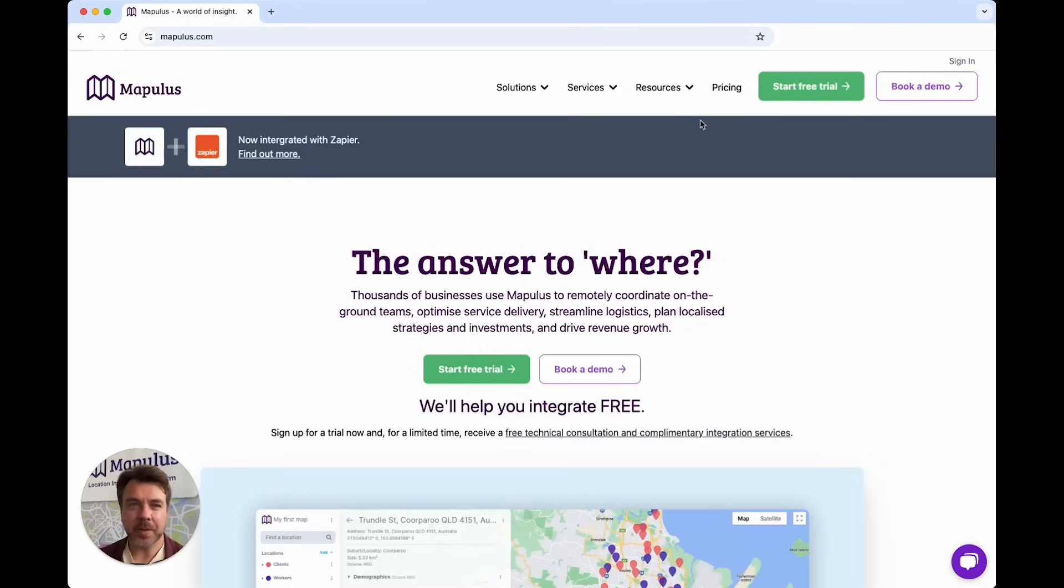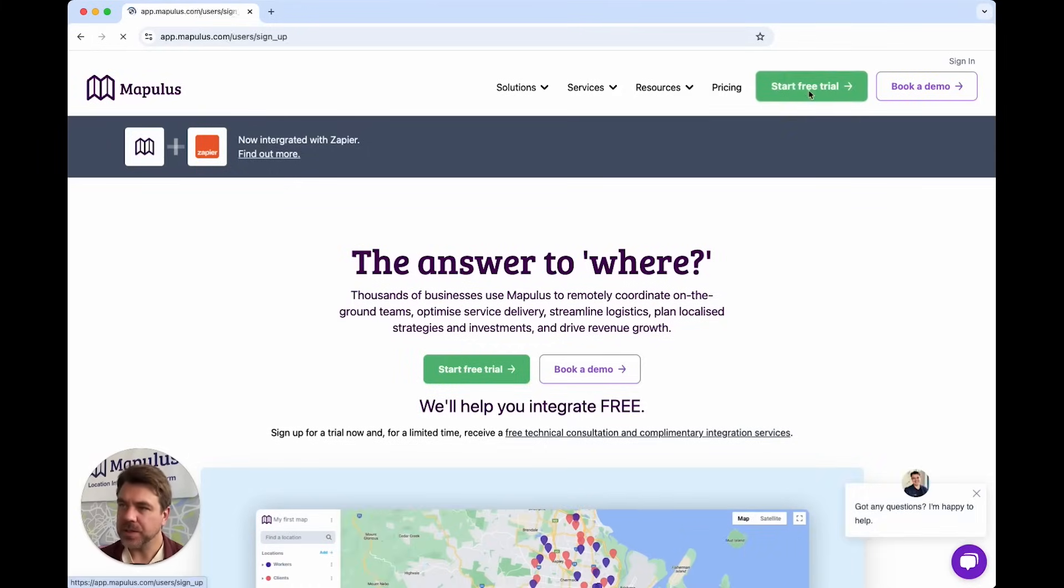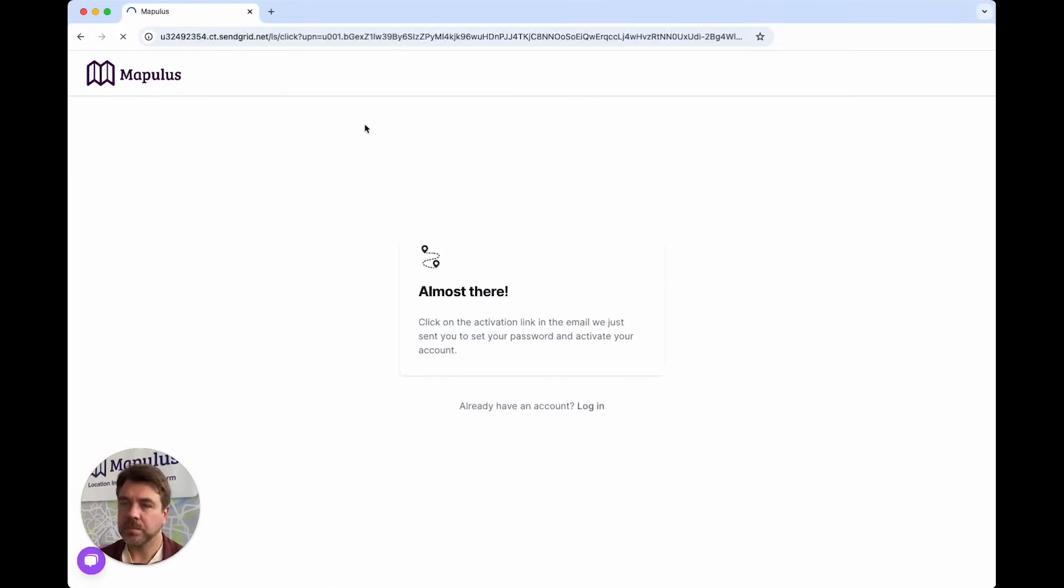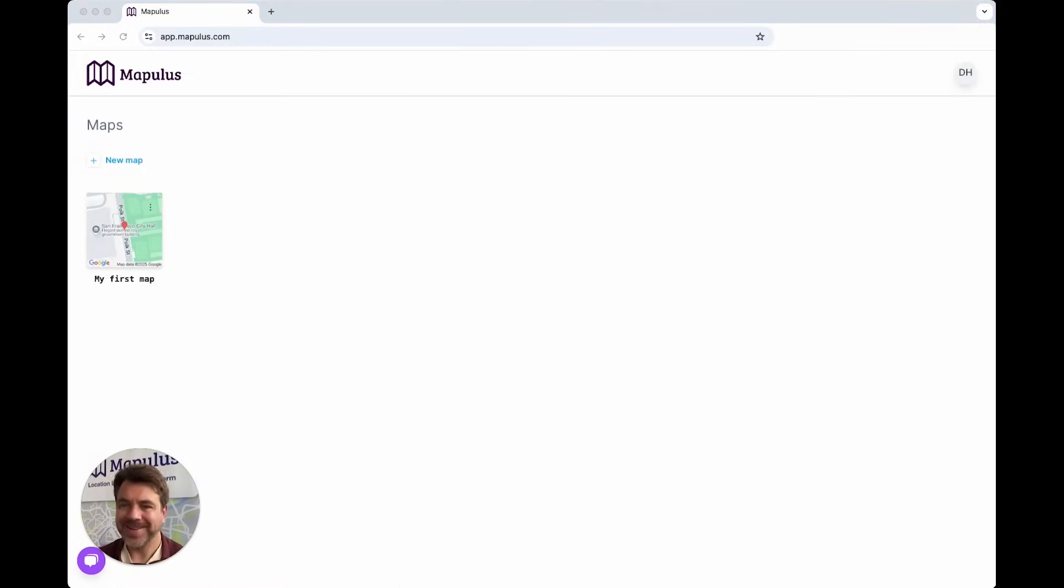To get started, I'm going to create a new account for Mapulous. You can start with a free trial and get 14 days free. I've got my new account.